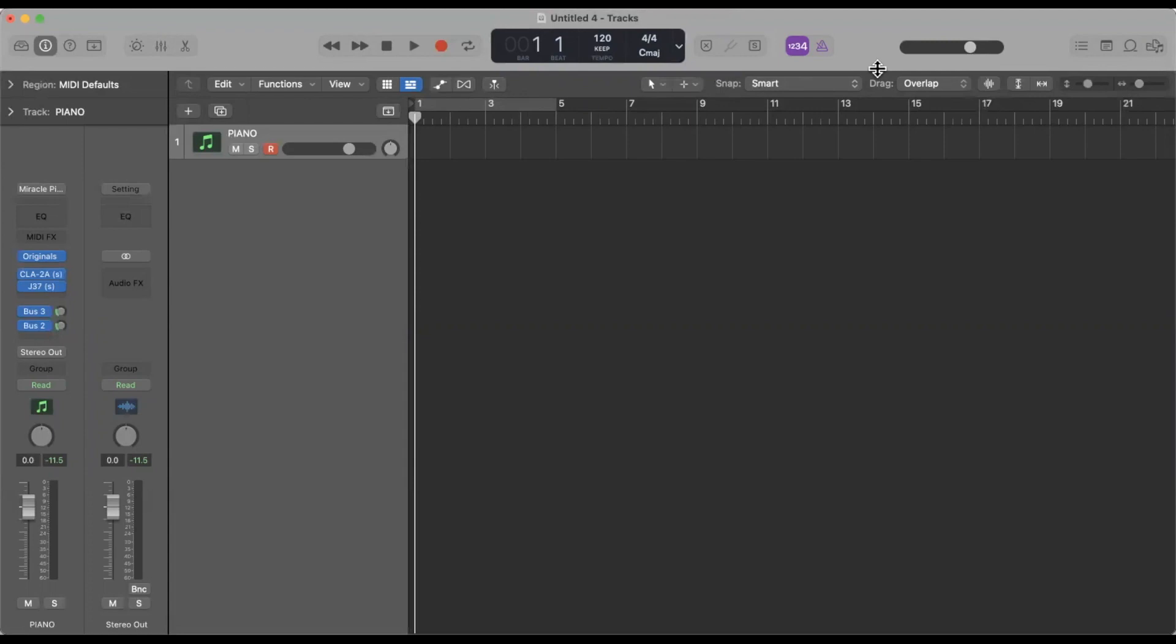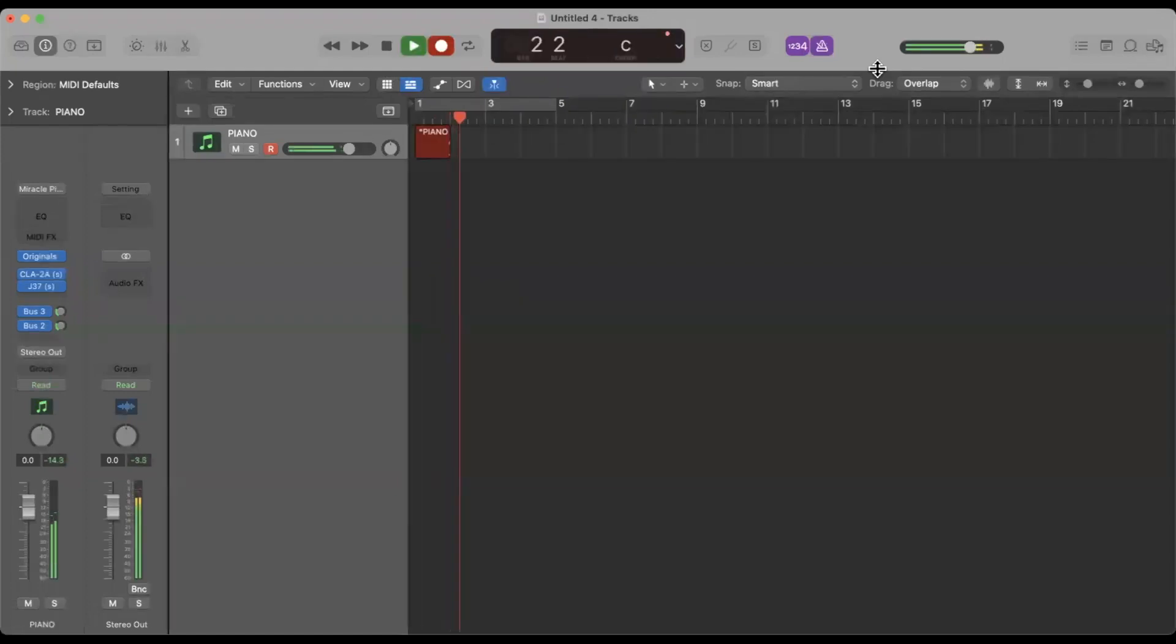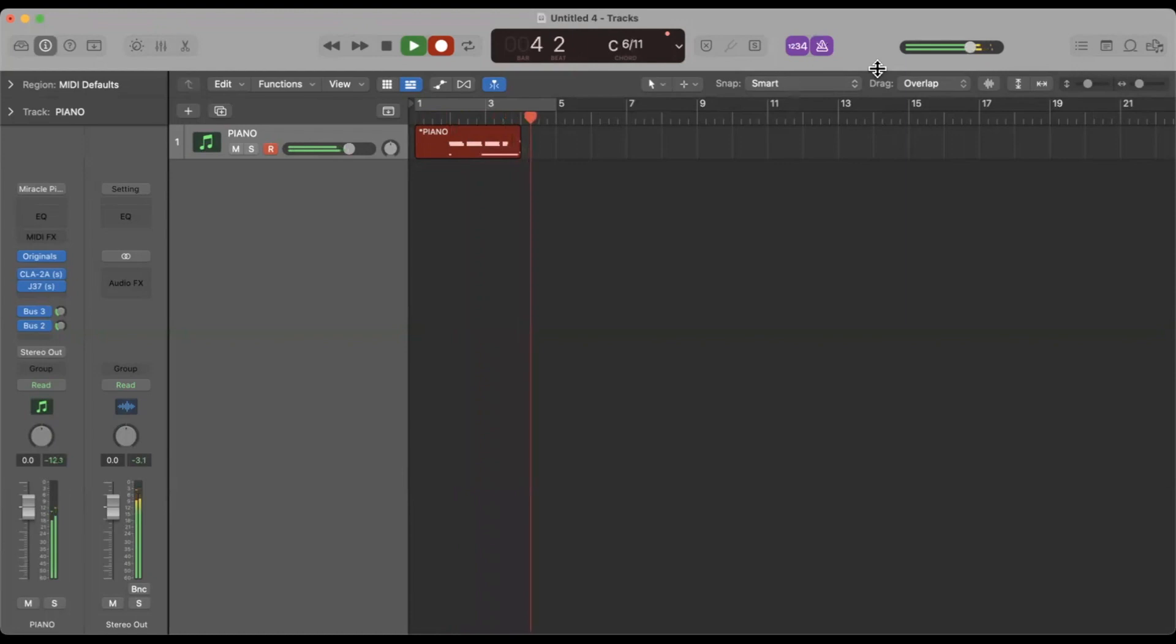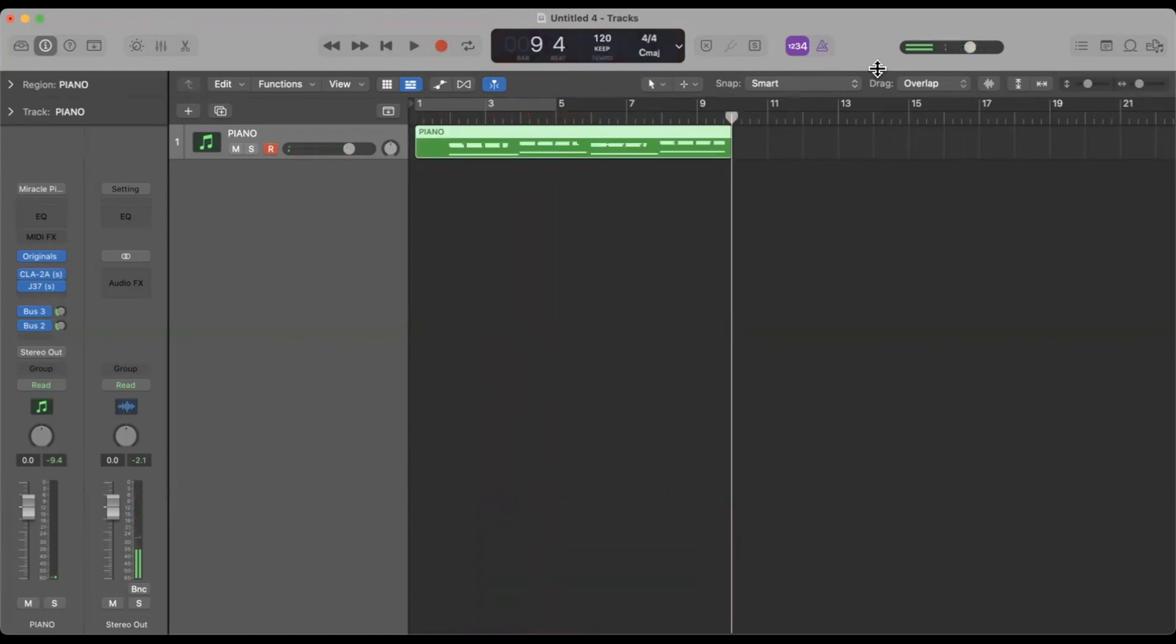So first thing we're going to do is we're going to record in a simple MIDI piano part. Nice and moody, just the way I like it.